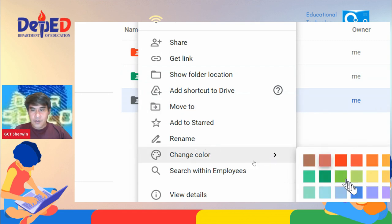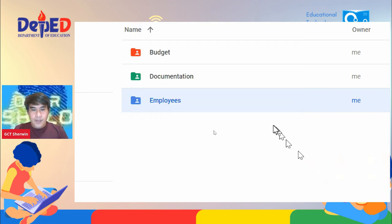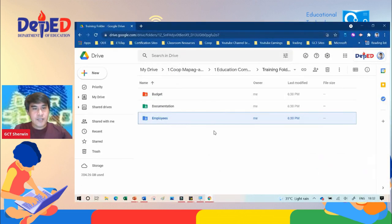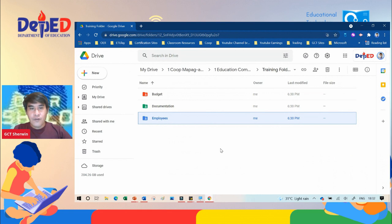That's the importance of organizing your folders according to color. That's it.